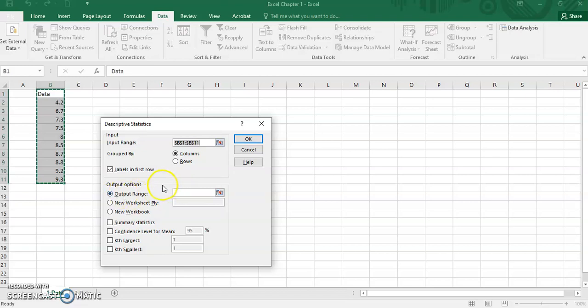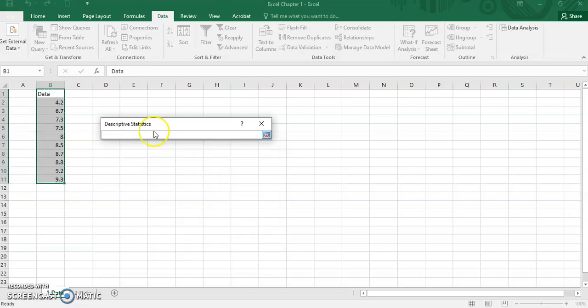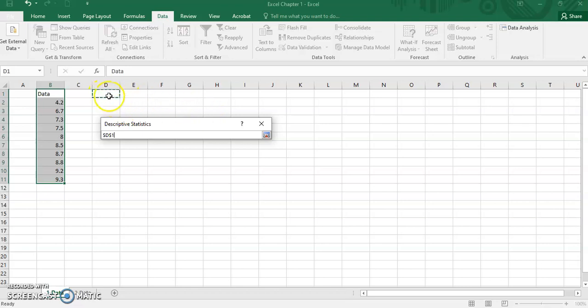Then select a cell. Select a cell that you want to place the output. A cell is enough.